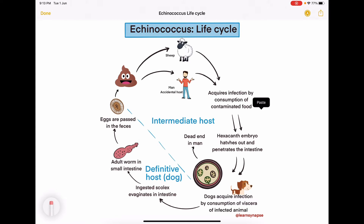Let's briefly look at the Echinococcus life cycle. The definitive host for Echinococcus is dog, so in the dog the sexual part of the cycle occurs. The intermediate host, that is the organism in which the asexual part of the cycle occurs, is normally sheep, but man is an accidental host — he becomes a dead end host.